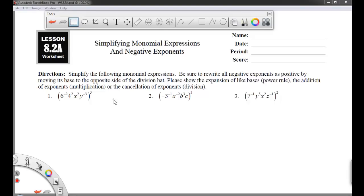Welcome. This is Mr. Gee with a video covering the material we're going over in my algebra class. We've already covered simplifying monomials with just positive exponents. Now we're covering the idea of simplifying monomials and learning how to deal with negative exponents. The directions read: simplify the following monomial expressions. Be sure to write all negative exponents as positive by moving its base to the opposite side of the division bar. Please show the expansion of like bases when using the power rule, the addition of exponents when using multiplication, or the cancellation of exponents when using division.